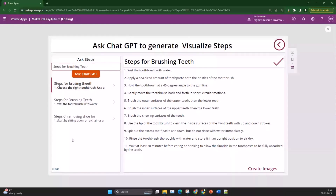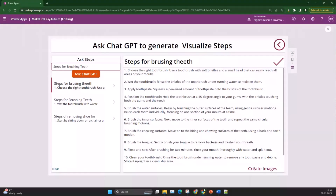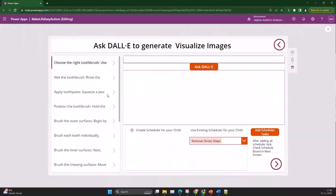I got the list here that I had searched previously, which I need to use for creating images. If I select a step and click here, all the steps are converted to a gallery with individual records. If I click on one, I get the prompt in the text box and I ask DALL-E to generate the images.